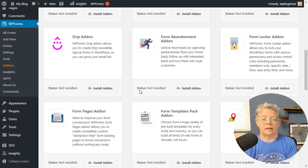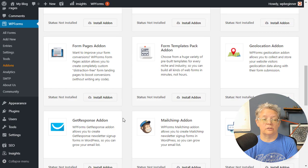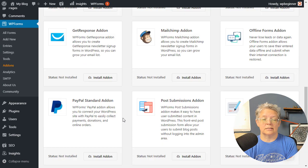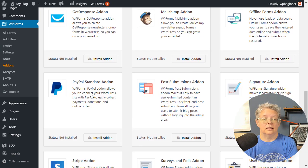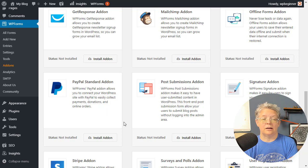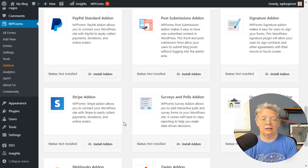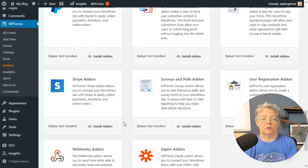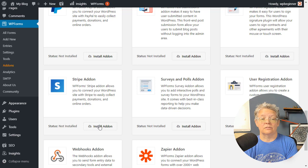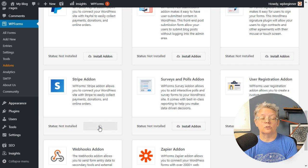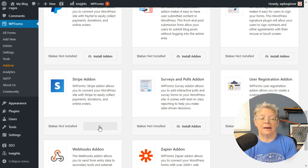Scrolling down, they also have two other ones you can get started with. You have the PayPal Standard add-on and the Stripe add-on. For this tutorial, I'm going to walk you through the Stripe add-on.